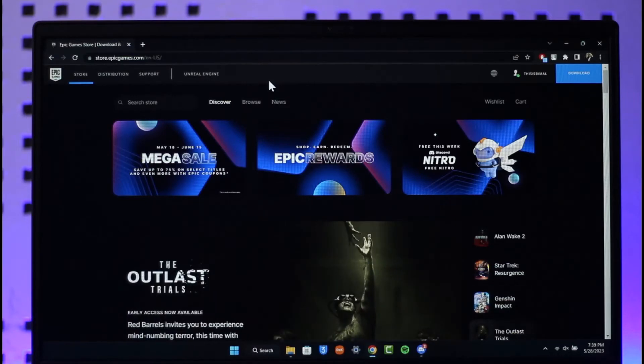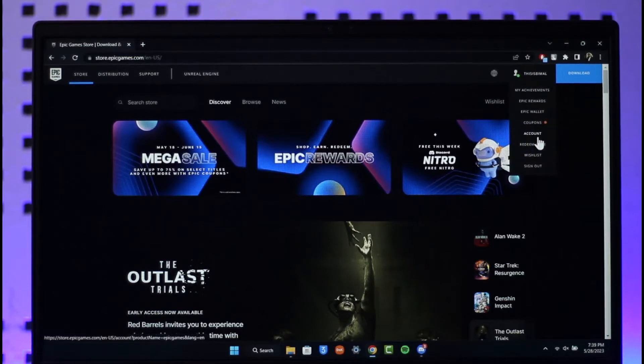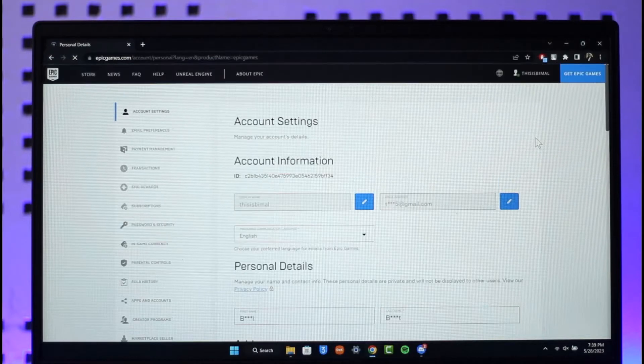Then you want to click the profile icon from the top right and go to the option called Account. Once you click on Account, you're going to be taken to this page.